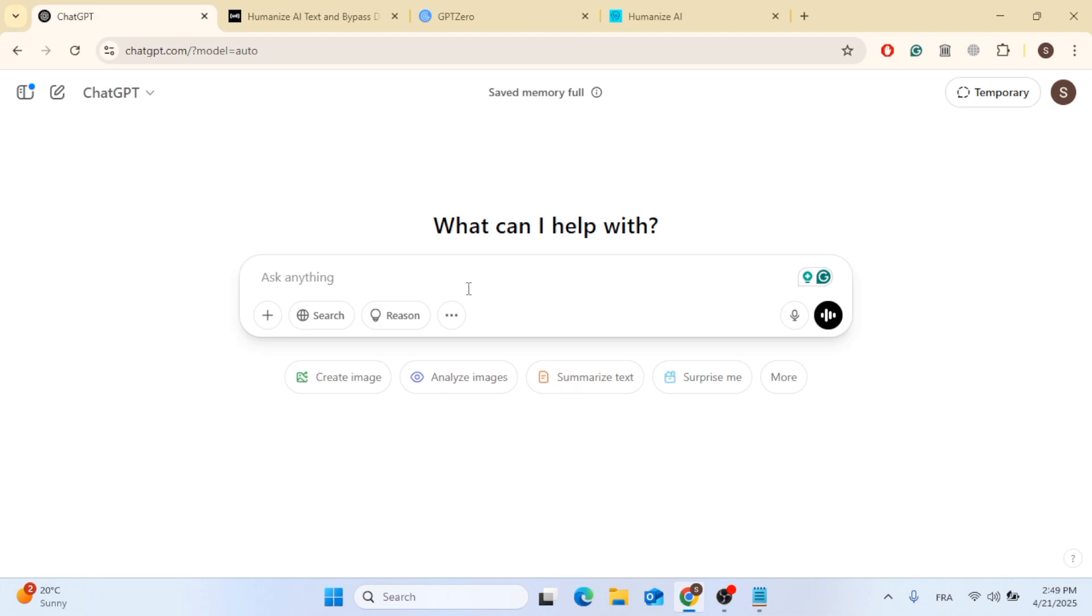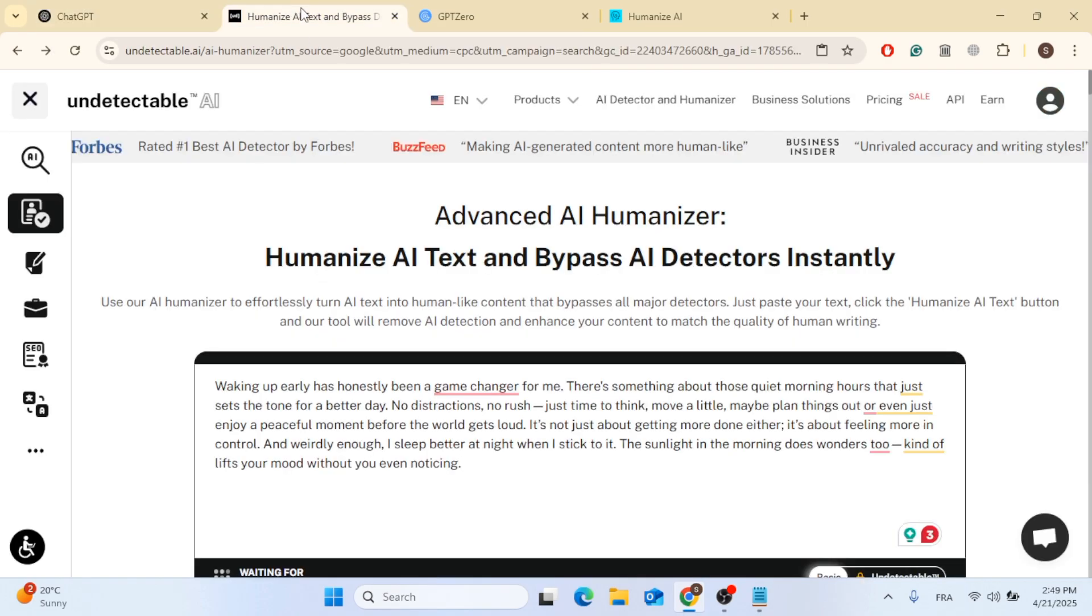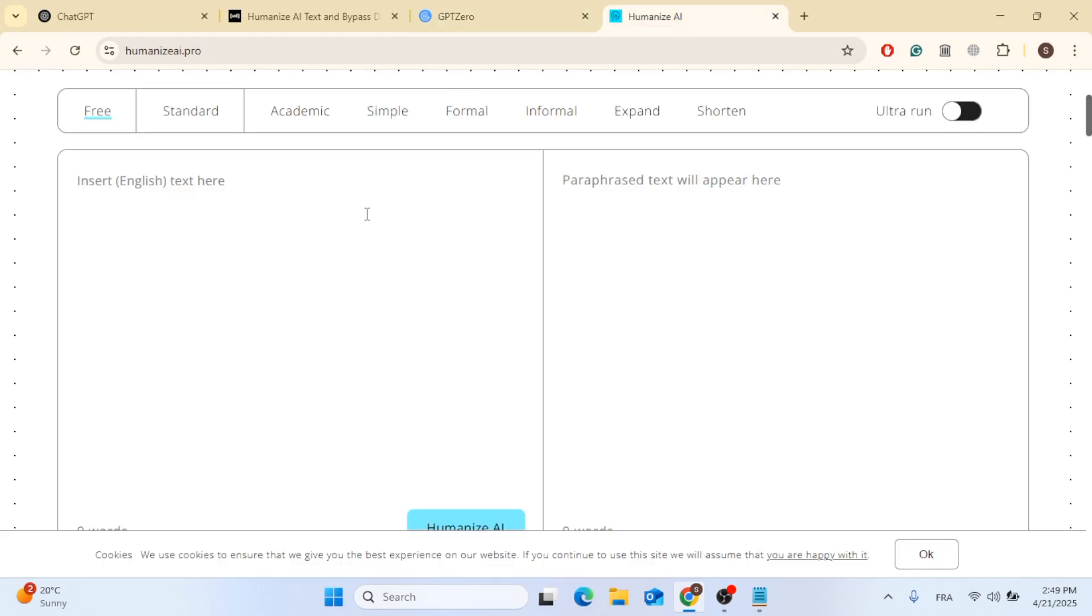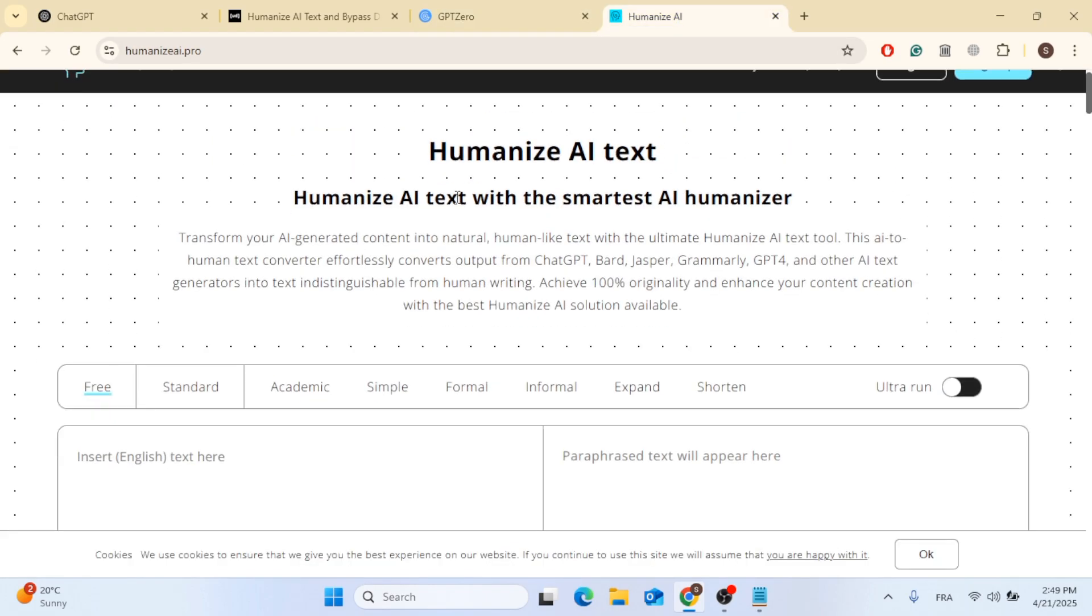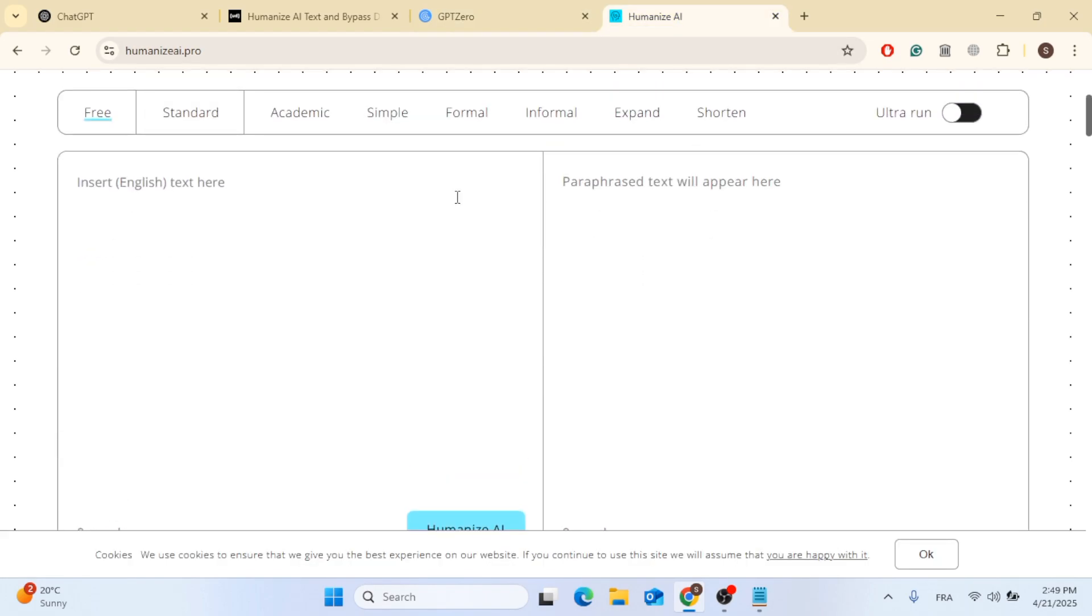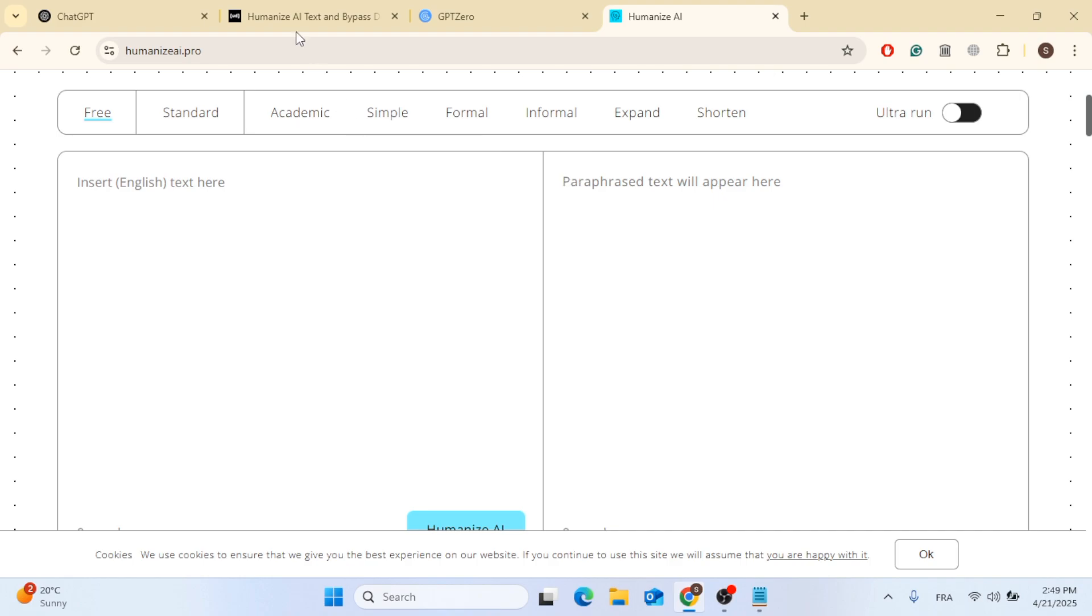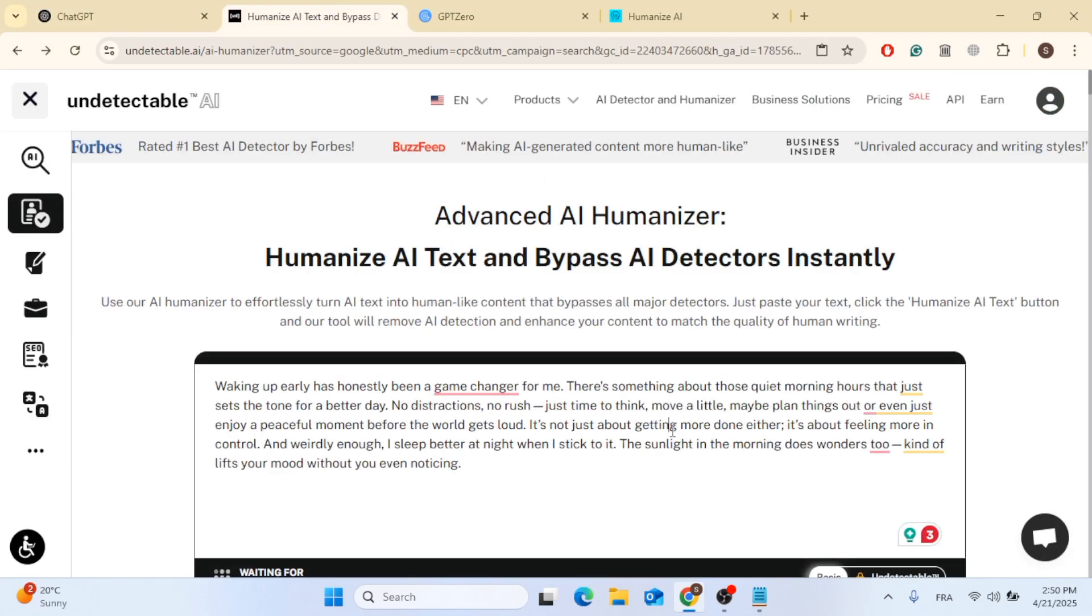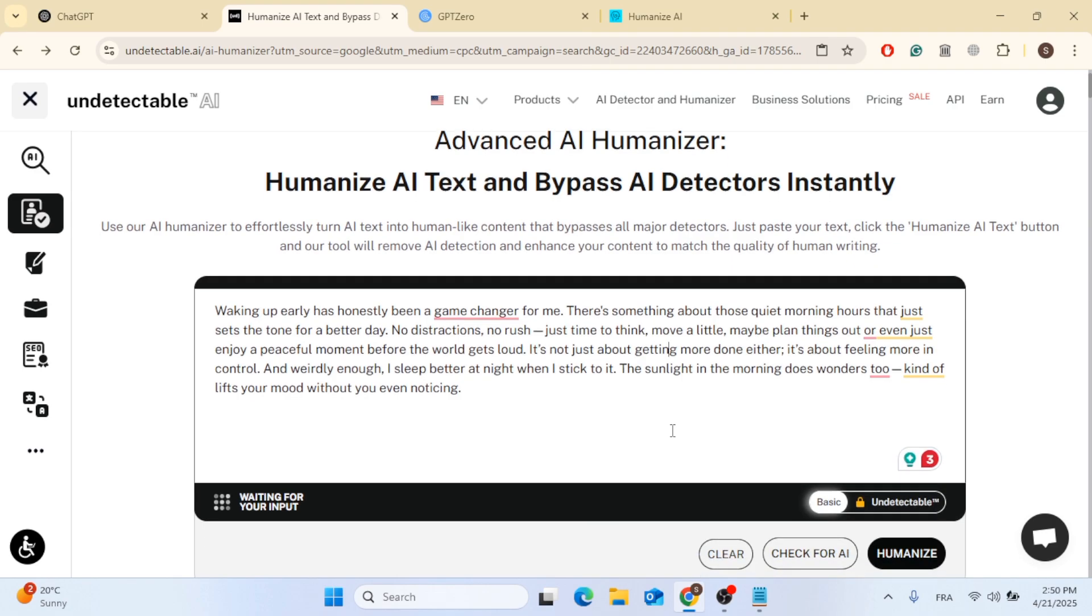You can find ChatGPT link in the description below and we are also going to be using different softwares and websites to make this 100% human. You can find the links in the description for all these websites which is Humanize AI, GPT0 and Undetectable AI. This is perfect if you are writing essays, blog posts or even doing freelance work. So let's go step by step.